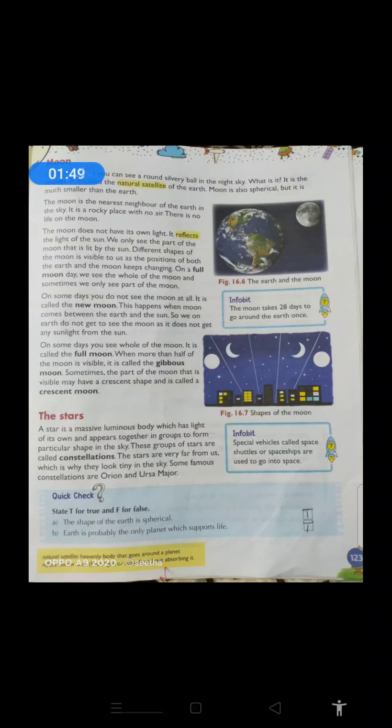So because of their changing positions they can't be the same all the days. On a full moon day — matlab jis din aap full moon day observe karte ho — the name itself says a lot. Full moon day matlab completely we can see the whole of the moon. And sometimes on some days we only see the part of the moon. Either observe figure 16.6 — children, this is the earth and the moon; dekho earth ki size se compare karo to moon kitna chota hai.